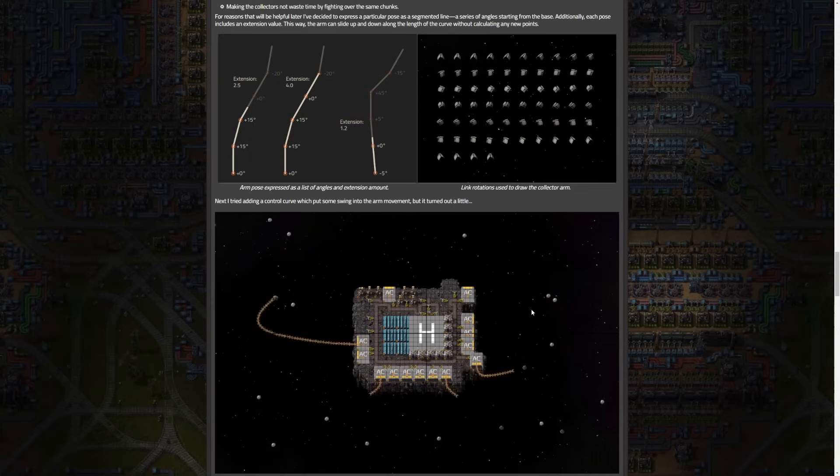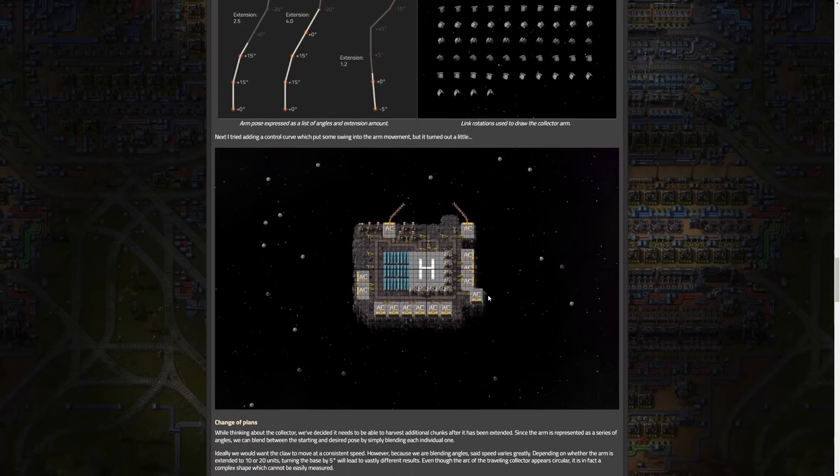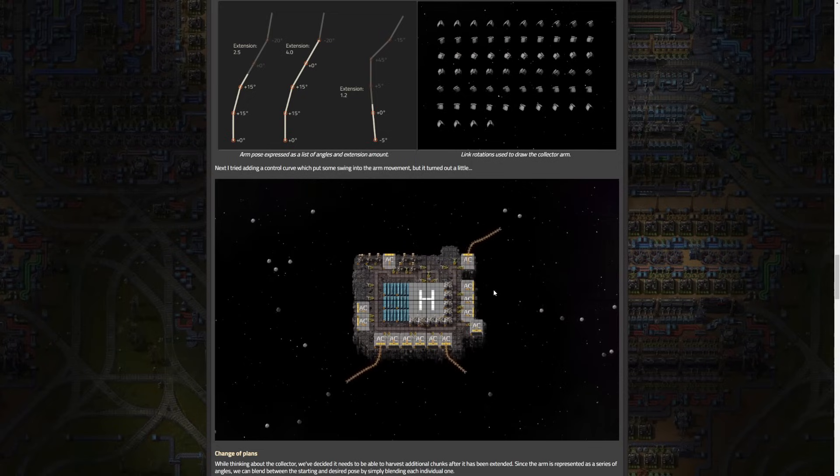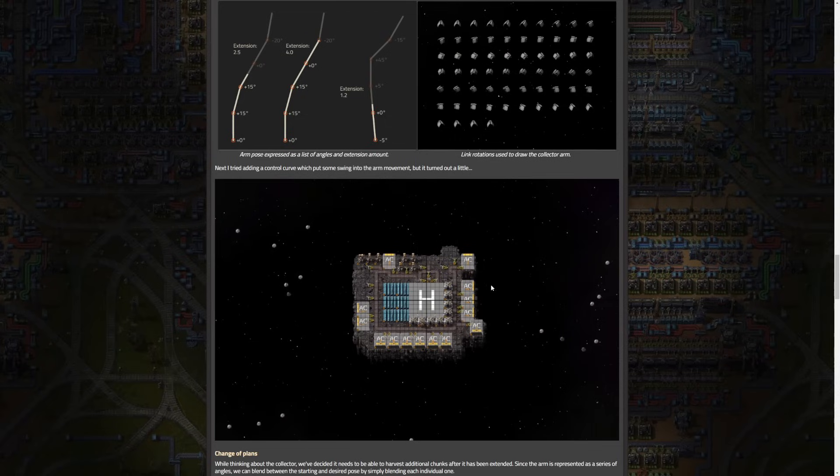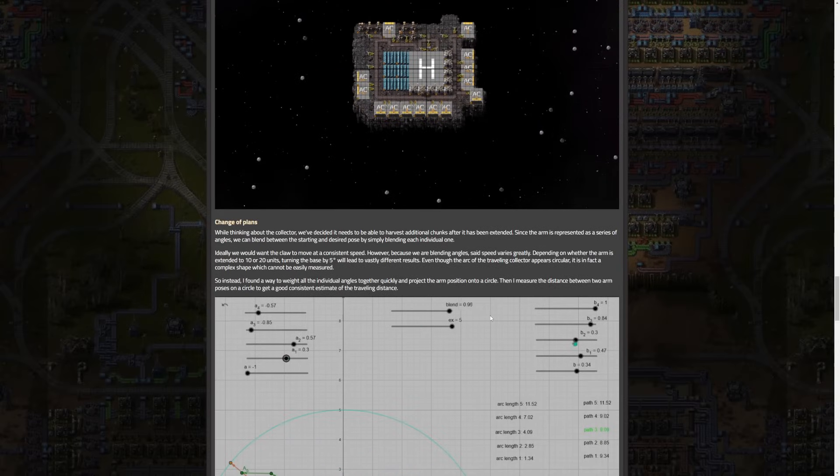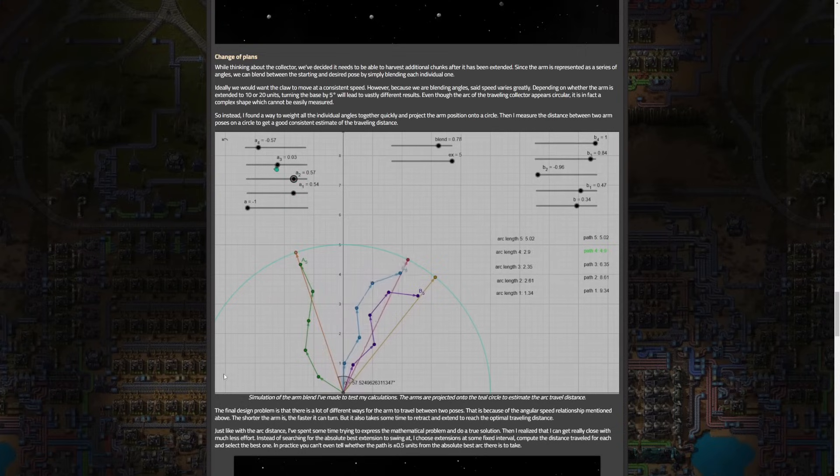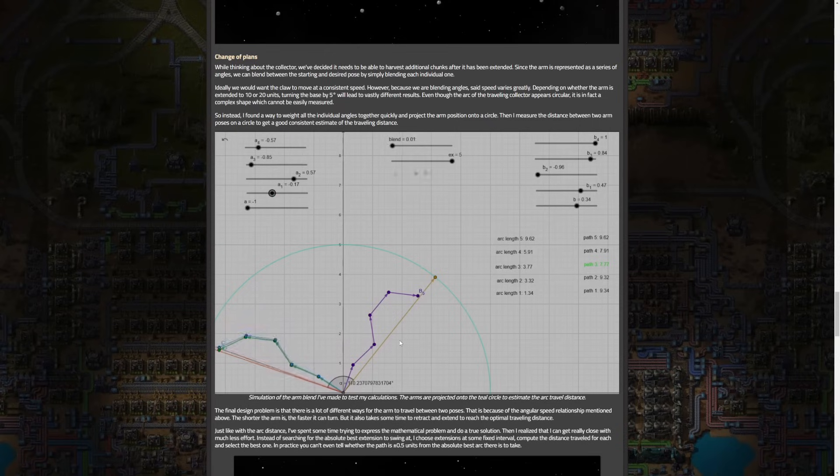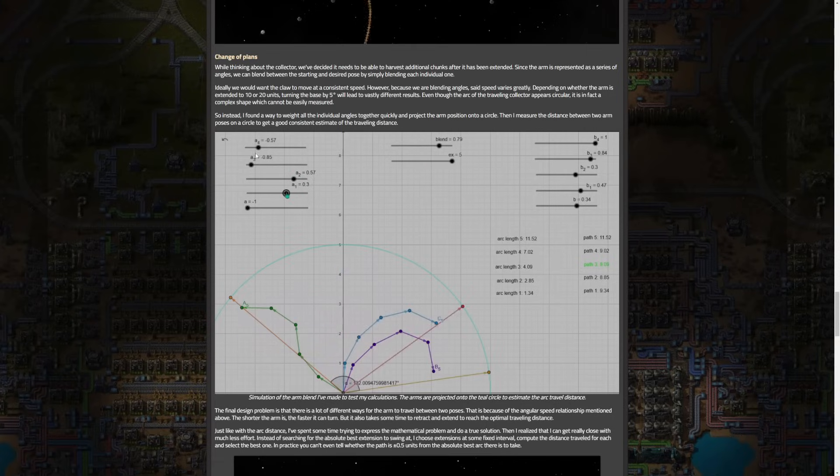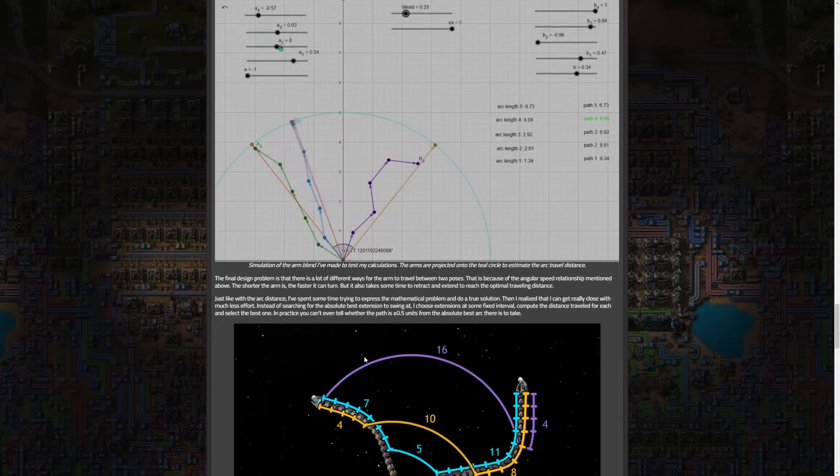There were speed consistency challenges that arose in maintaining constant speed due to variations in blending angles. A method was devised to quickly weight individual angles, project the arm position onto a circle and measure the distance between poses for a consistent estimate of traveling distance. You can see that here. It's really interesting to see this whole thing of how they're adjusting this.